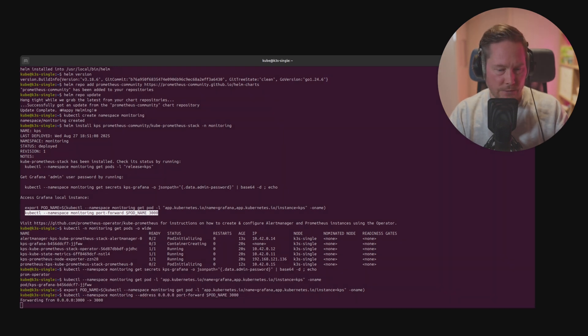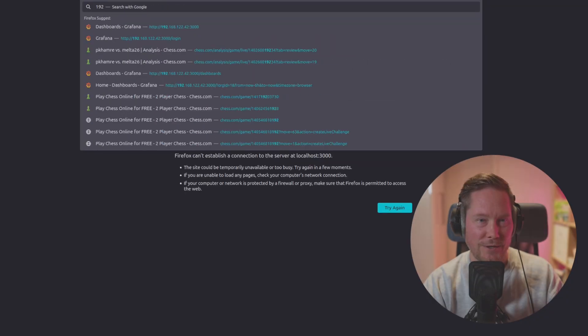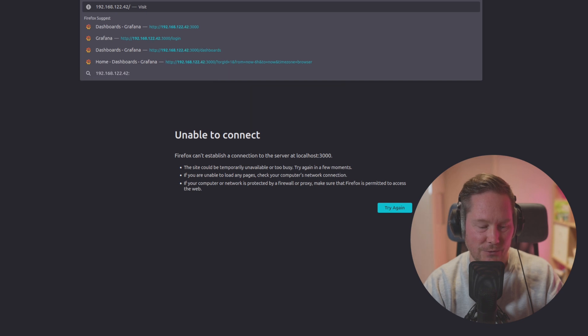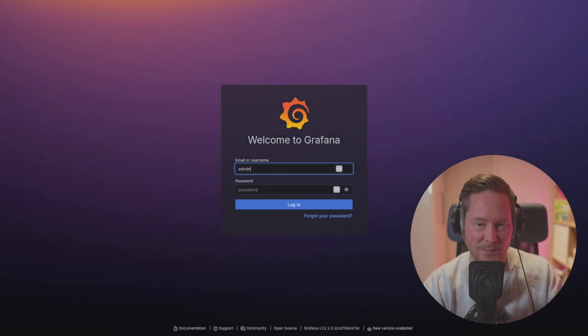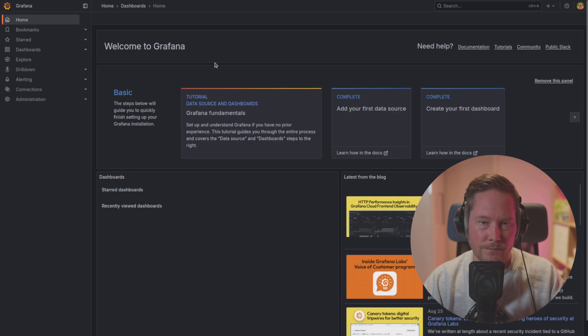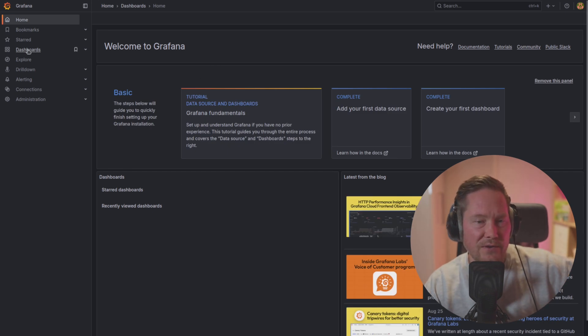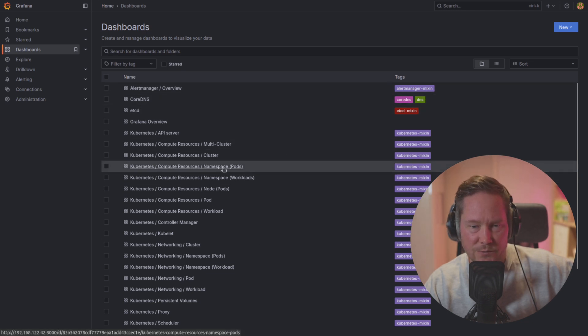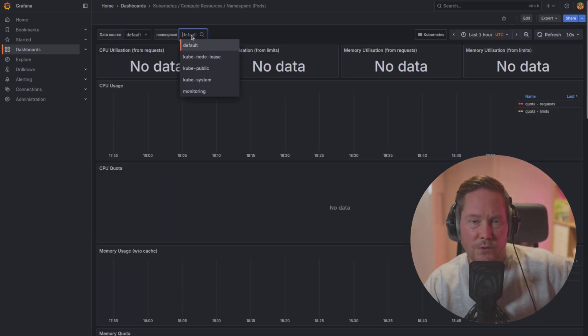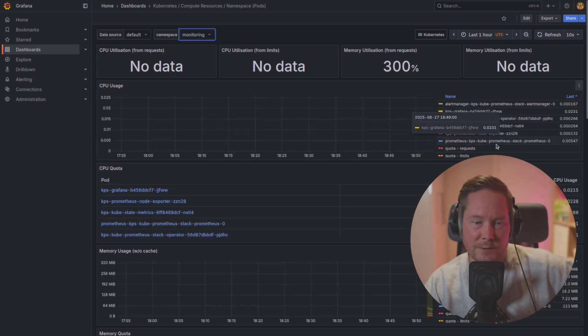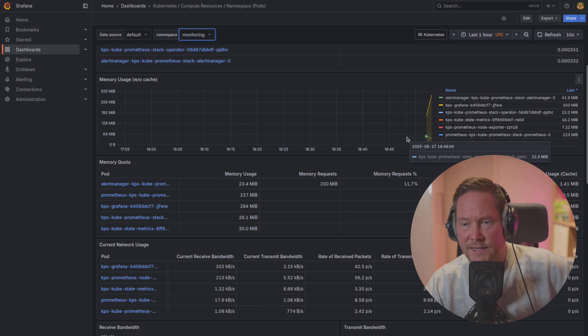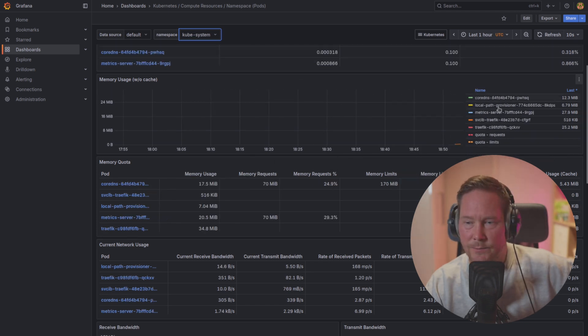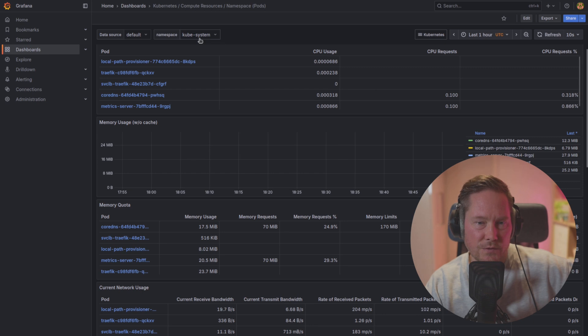We're going to add --address 0.0.0.0 like that. Now it's forwarded. We can go back to our browser and open a new tab. Type 192.168.122.42 port 3000, then type username admin and prom operator. Now we got logged into Grafana. We have access to all the default dashboards. We can see the pods.